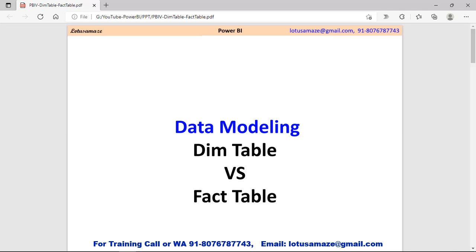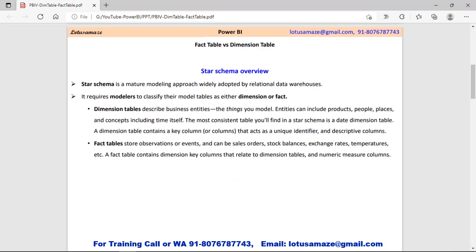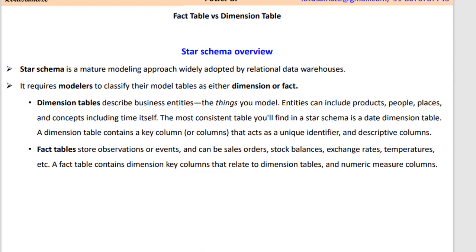Hi guys, this is Javanash Sharma and in this session we will discuss the Dimension Table and Fact Table in Power BI Data Modeling. Before discussing the Dimension Table and the Fact Table, first of all we have to understand what is the Star Schema. Star Schema is a very popular modeling approach and is commonly adopted by very big data warehouses. This approach requires two types of tables: the Dimension Table and the Fact Table.